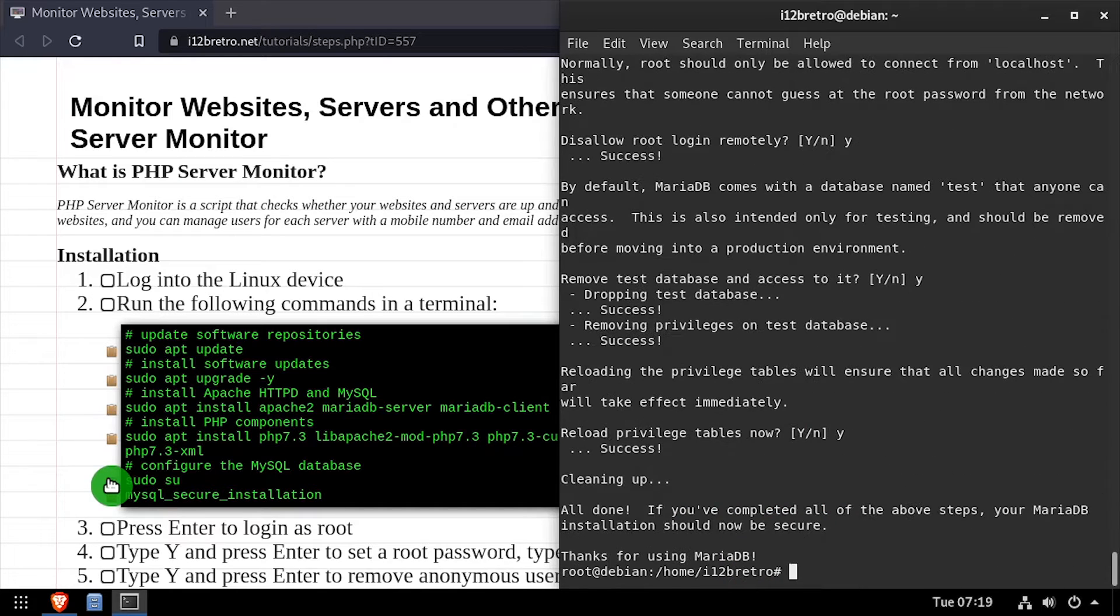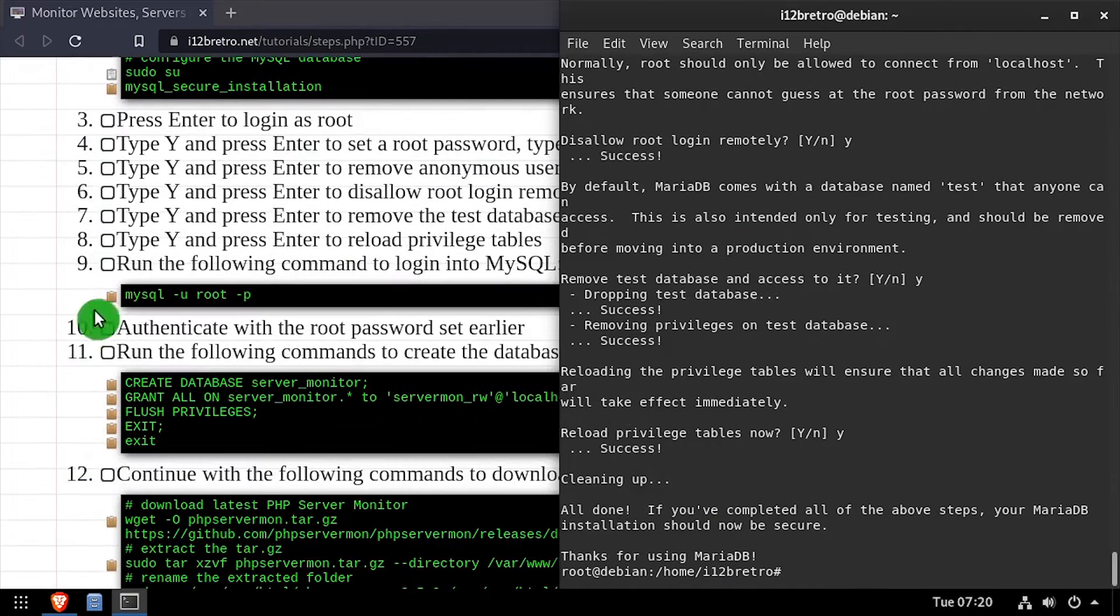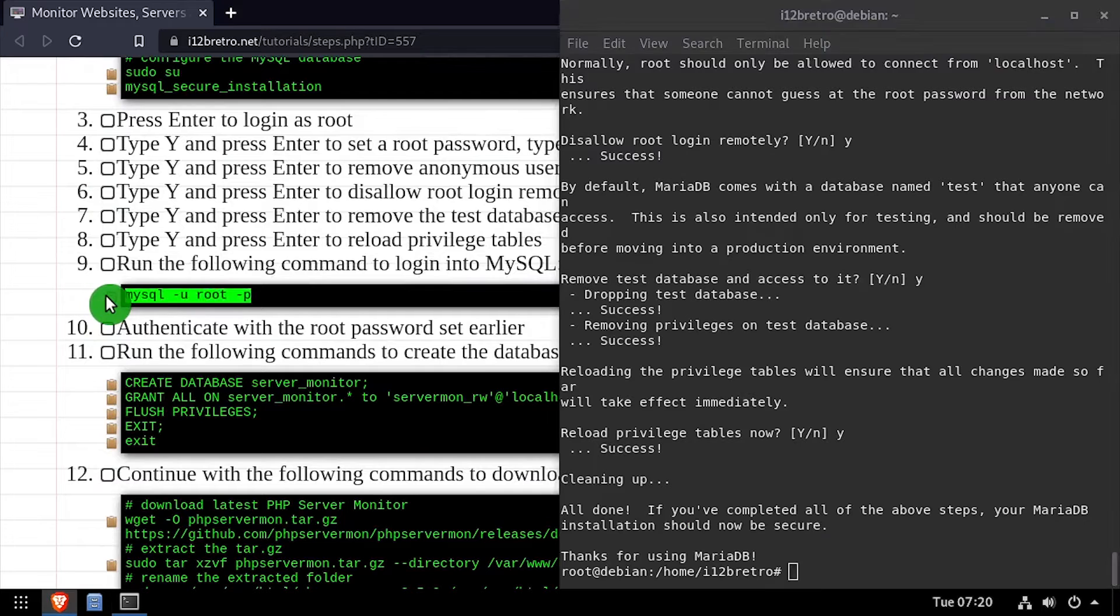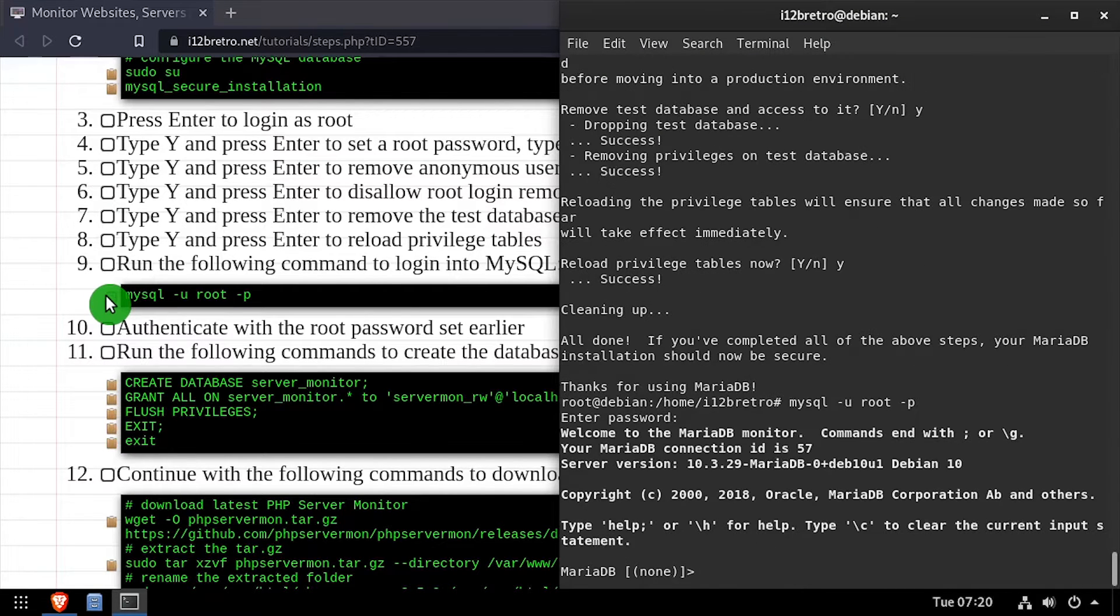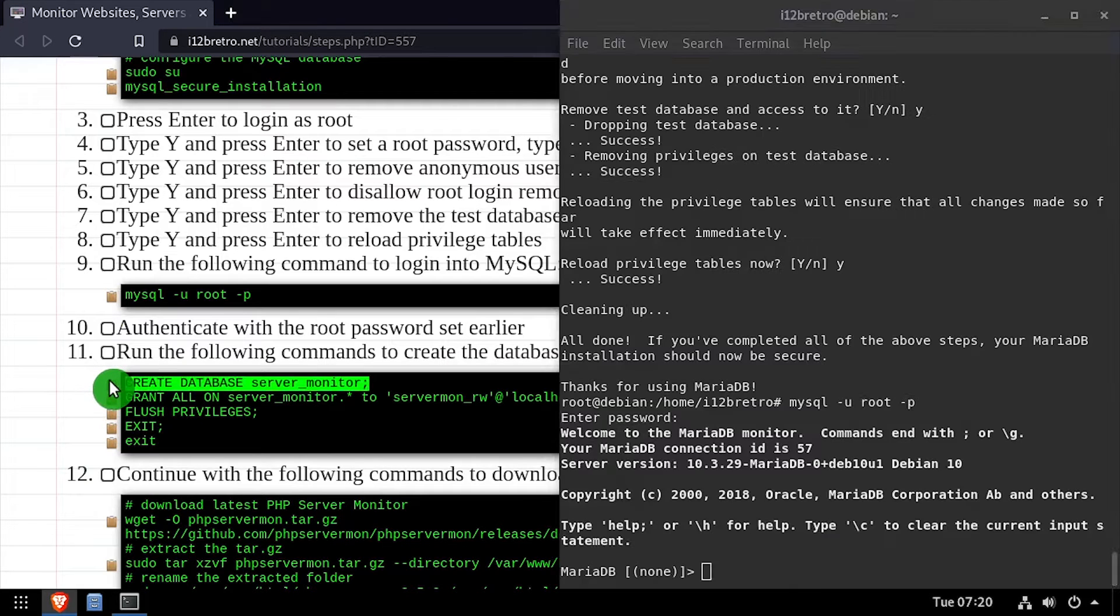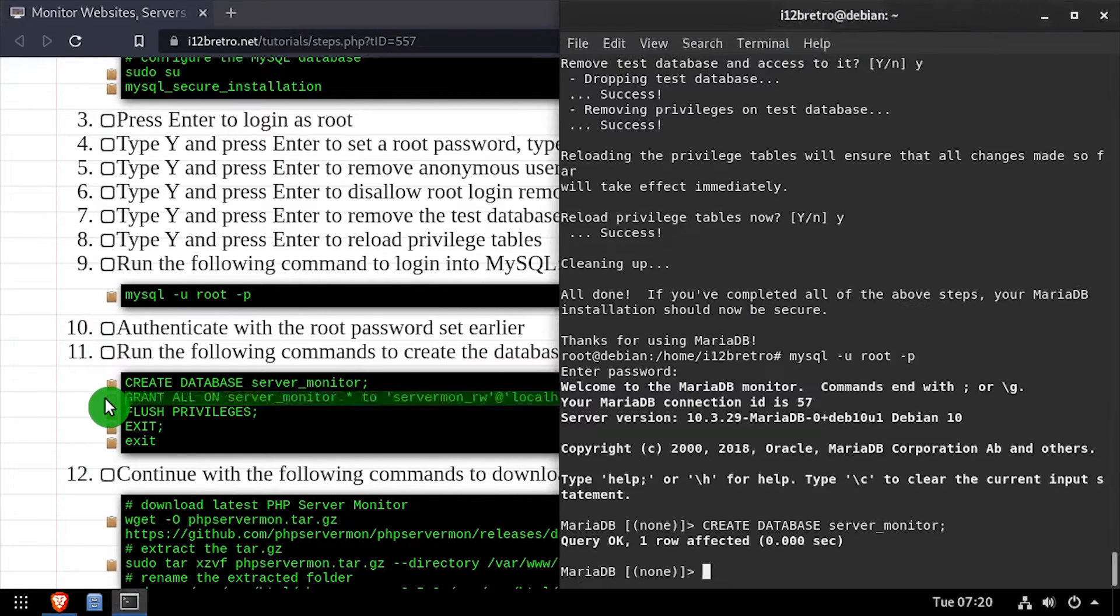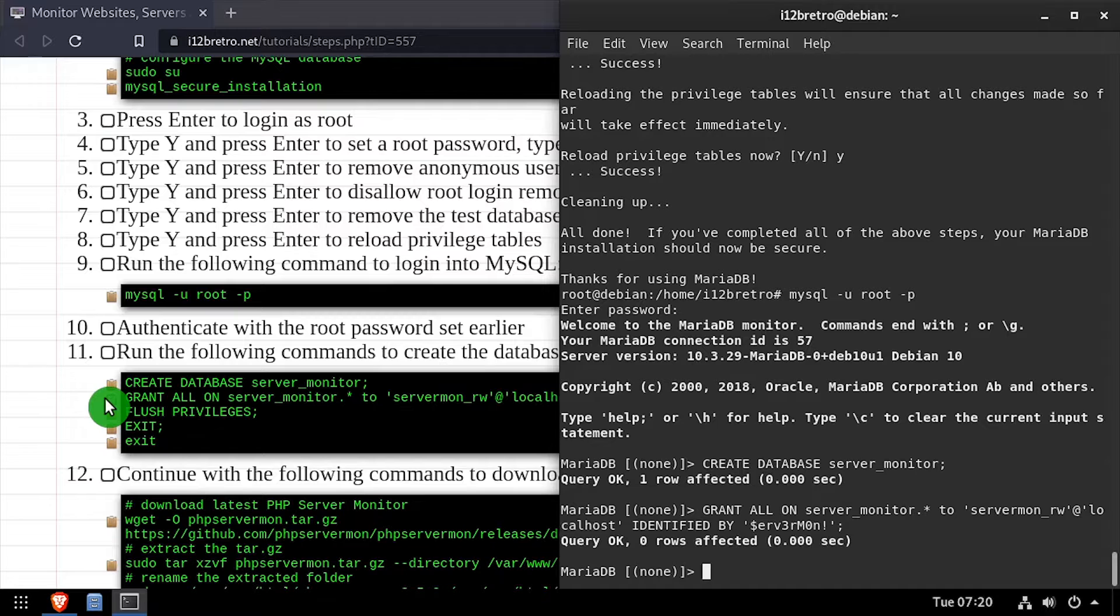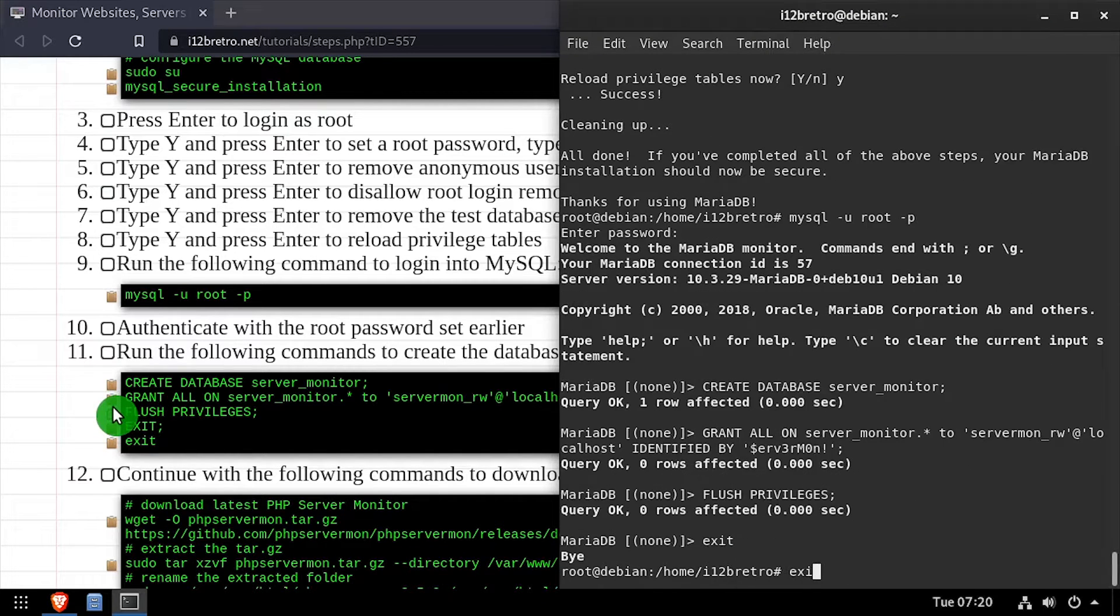Next, we'll connect to our MariaDB database using the MySQL command line utilities. Using SQL commands, we'll create a server monitor database as well as a MySQL service account with full permissions to the new database. Then we'll flush the MySQL privileges, close the connection to MySQL, and exit the root shell.